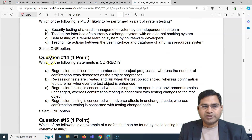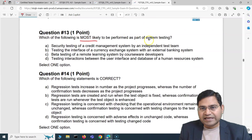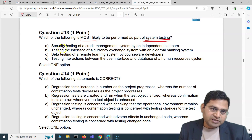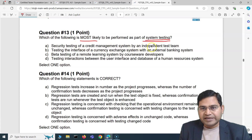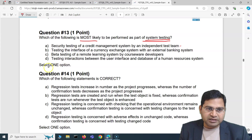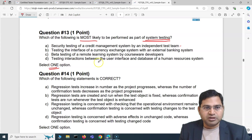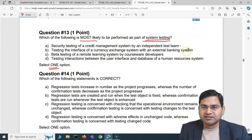Moving to the third question: which of the following is most likely to be performed as part of system testing? Option A is: security testing of a credit management system by an independent test team. That looks correct — let me mark it and eliminate the others. Option B is: testing the interface of a currency exchange system with an external banking system. Please note we are talking about system testing here.